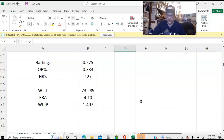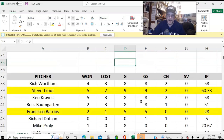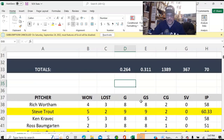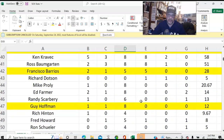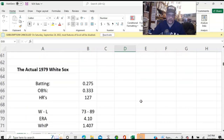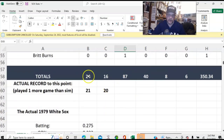Now, the 127 home runs — that was the final total. We are only a quarter of the way through the season, so you wouldn't expect us to have 127 home runs. But you can see we're hitting .264 with a .311 on-base percentage. And we are right now 24-16 after 40 games played.